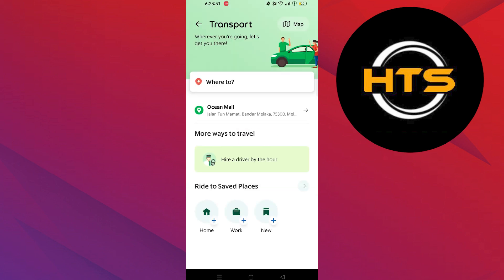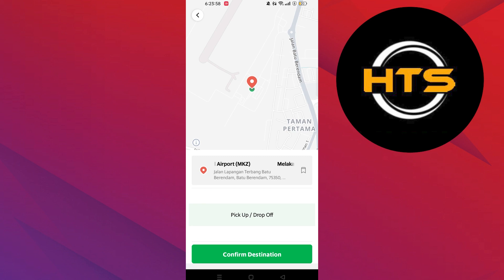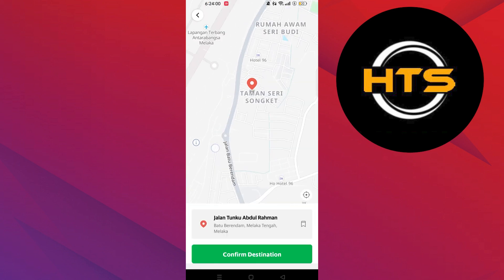Then get back to the previous page and click on maps from the top right corner. Now, from here, you can confirm your destination.